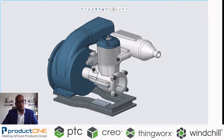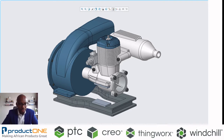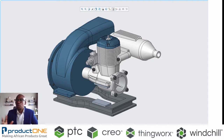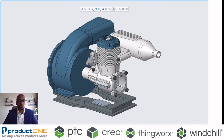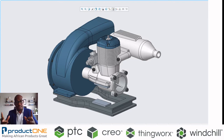Welcome everyone to Product One's YouTube web series. I'm your host Tulani, and today we're going to be looking at some of the use cases of Creo Simulation Live. We have done numerous videos on Creo Simulation in the past — if you have not seen those, please check them out and do not forget to subscribe.